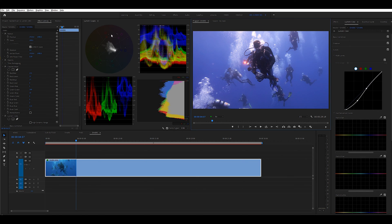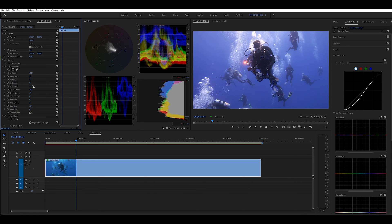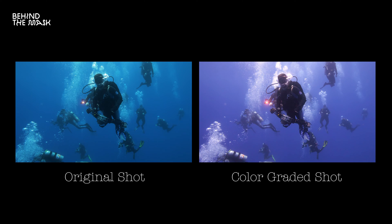And lift the blue water slightly to magenta, then increase the greens again. If you compare the color graded shot to the original image, it's like night and day.